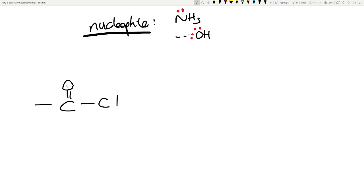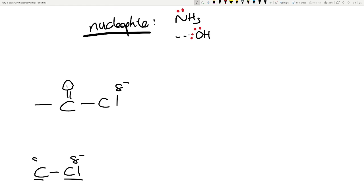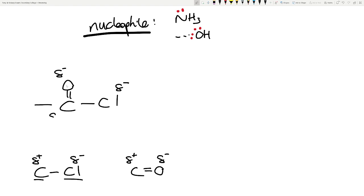So what does this reaction do? The Cl is delta negative and the carbon is delta positive because chlorine has electronegativity of 3.5 while carbon has electronegativity of 2.1. If you also compare the carbon-oxygen double bond, the oxygen is also delta negative and that carbon is delta positive. So both the oxygen and the chlorine draw electrons away, leaving the carbon very, very delta positive.